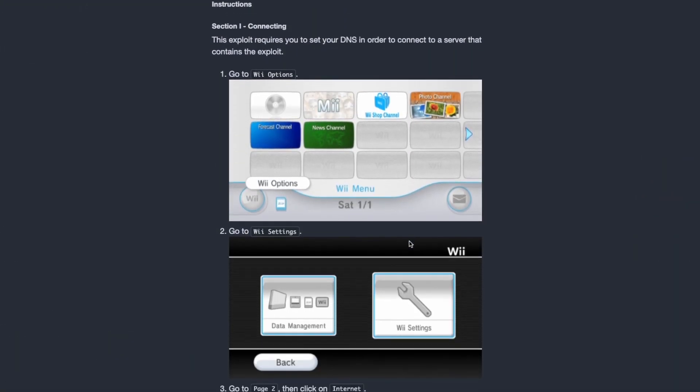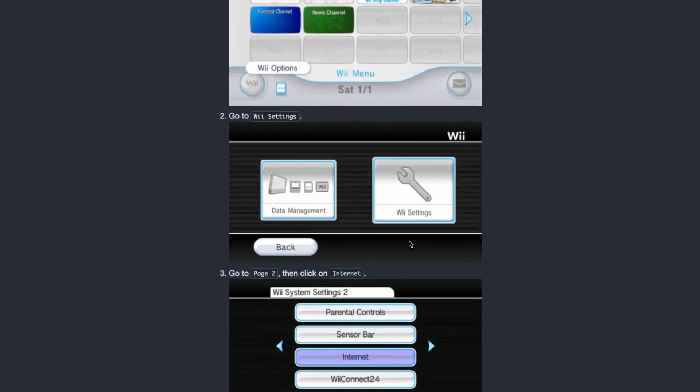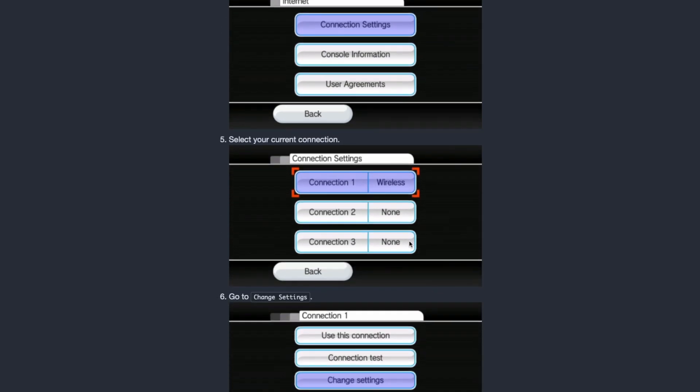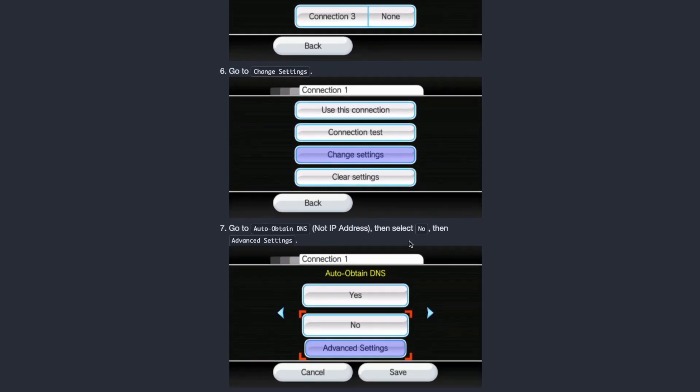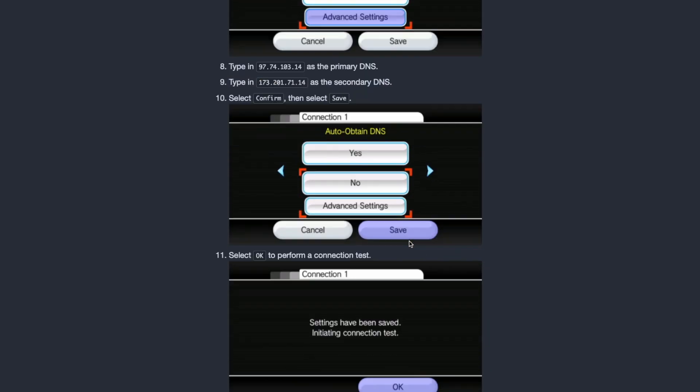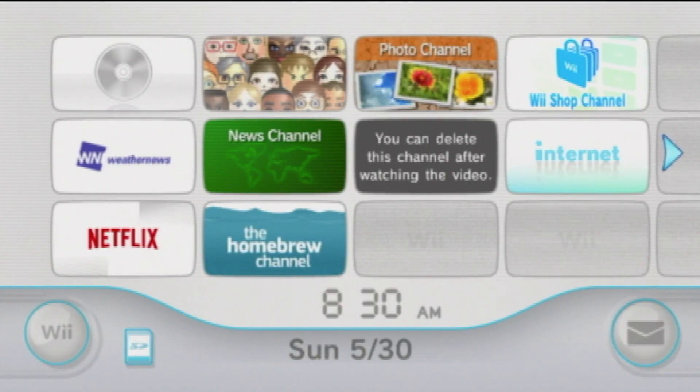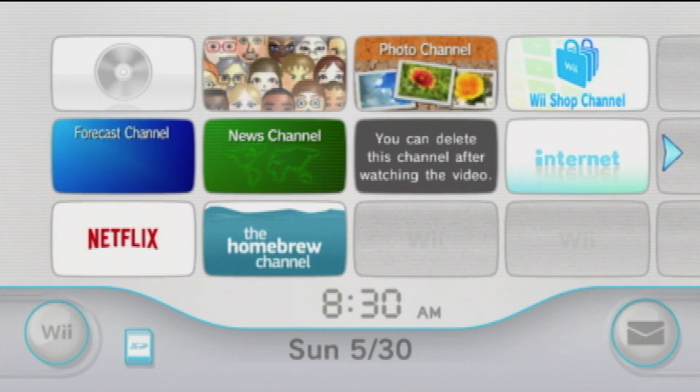Another thing, make sure to check out the description for the Wii.Guide website which has a written version of this tutorial, so if you're having no luck, I recommend going there. And with that, I will see you all in the next one.